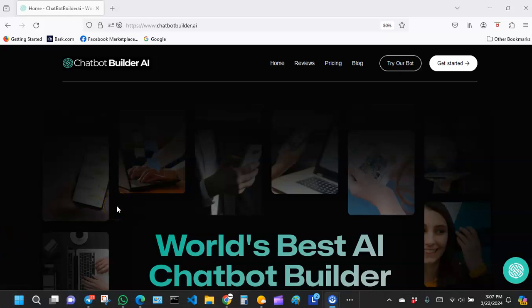What's up everybody, hope you guys are all doing great. Welcome back to our video tutorial series on how to create amazing AI chatbots. Every now and then, Chatbot Builder is going to be adding updates to their system.